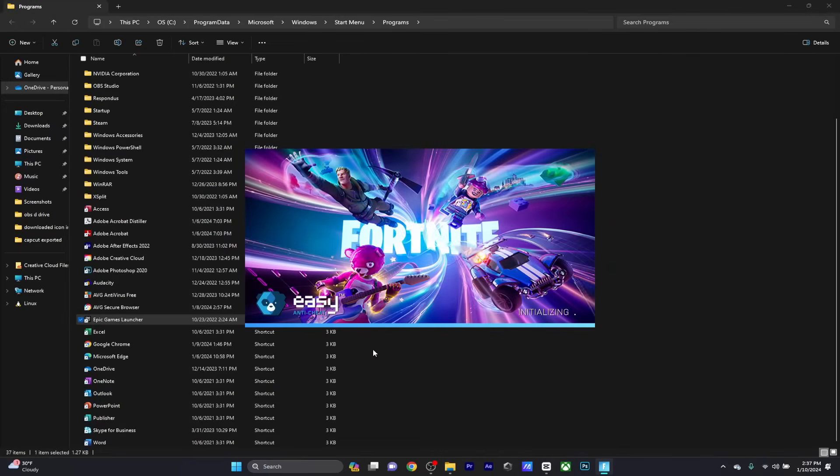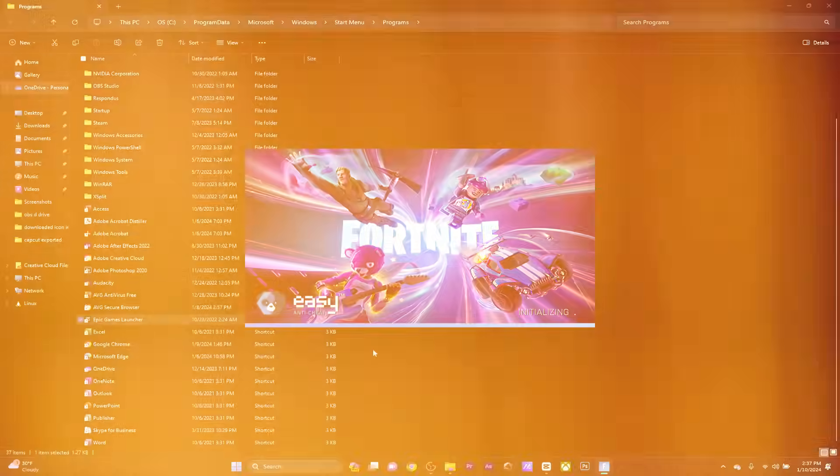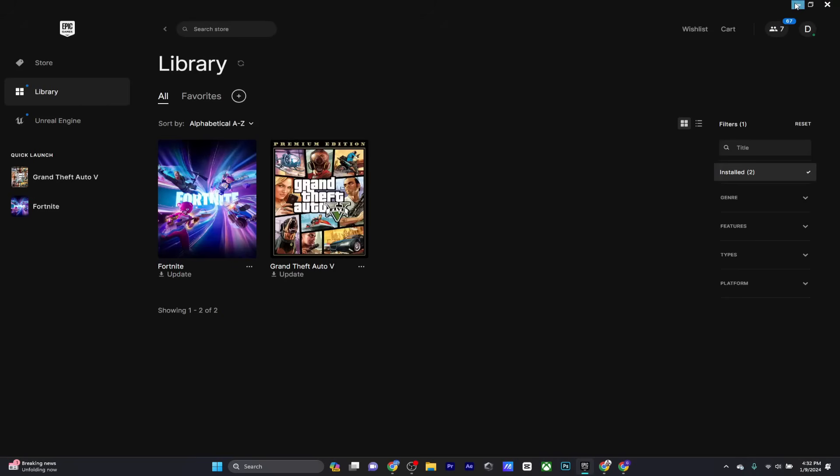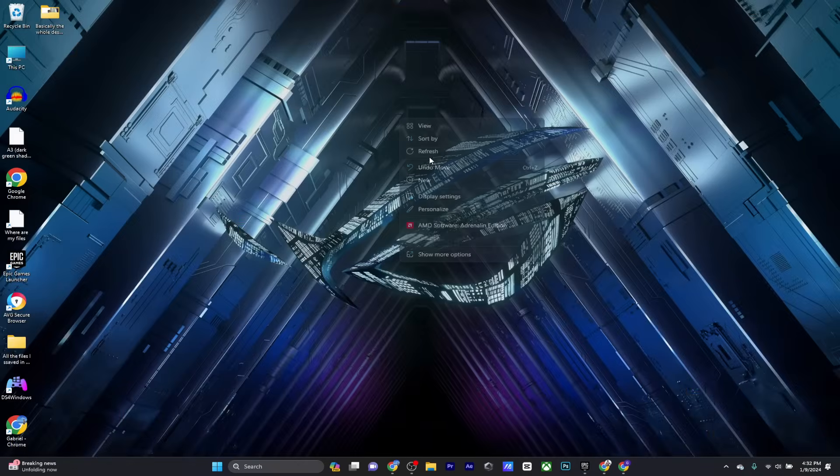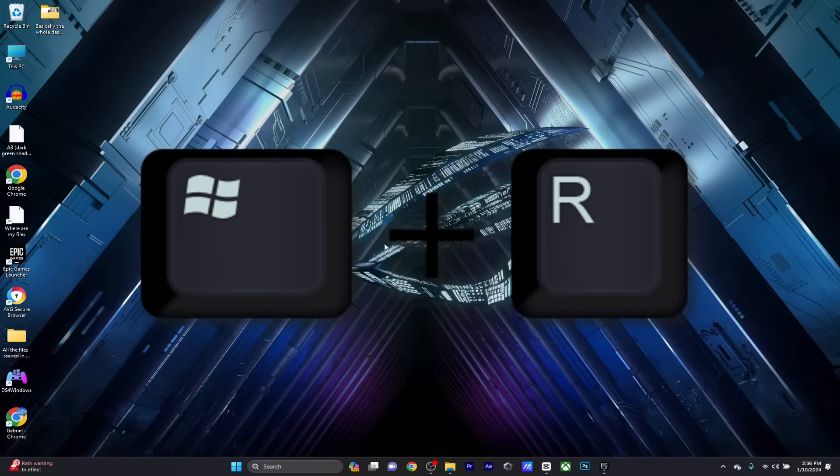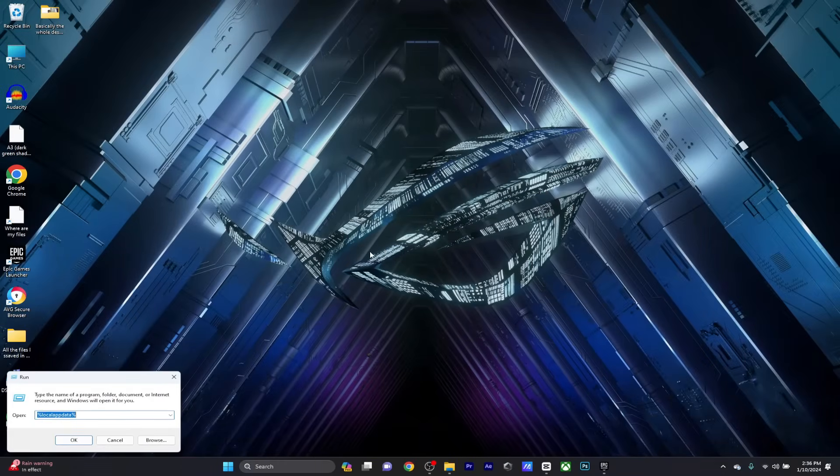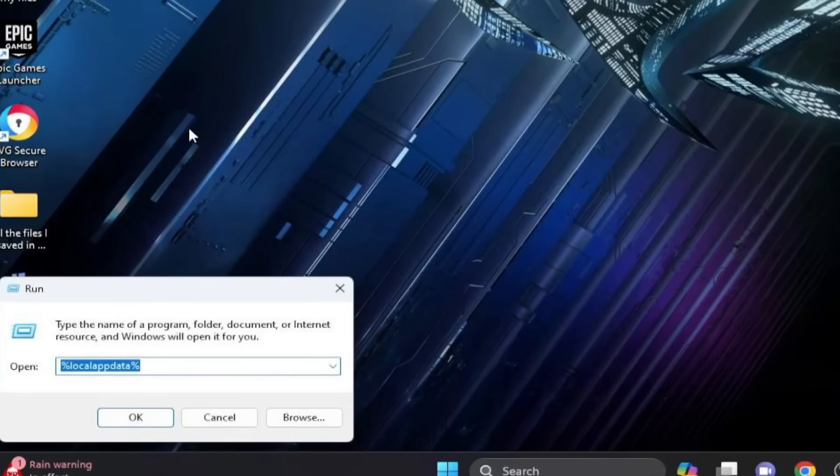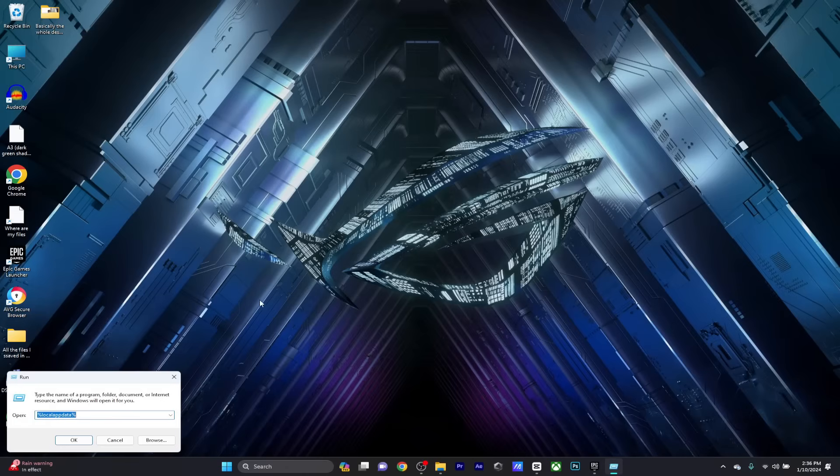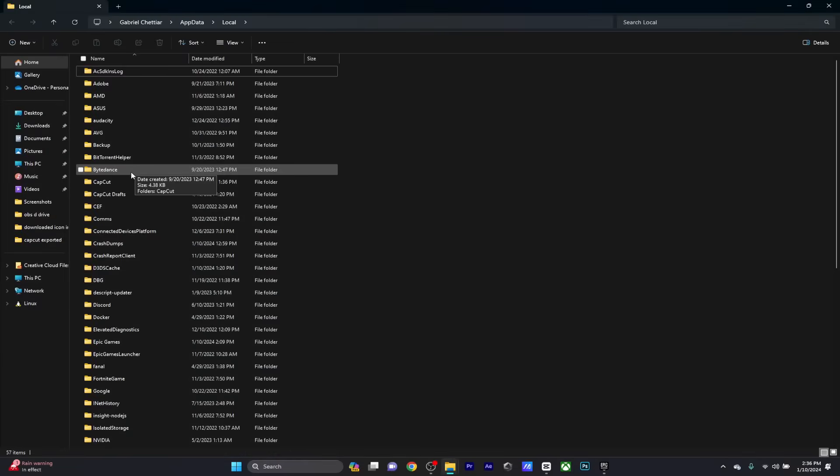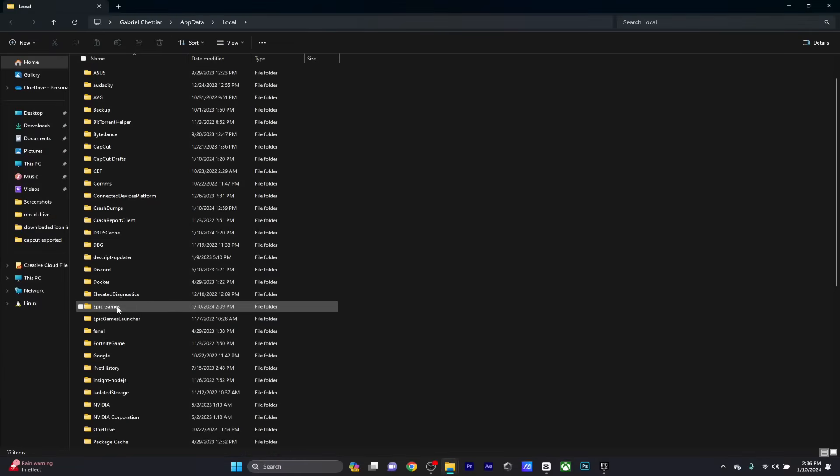Just type Windows key plus R on your keyboard. Enter '%localappdata%' in this box and press OK. Navigate to the Epic Games folder.